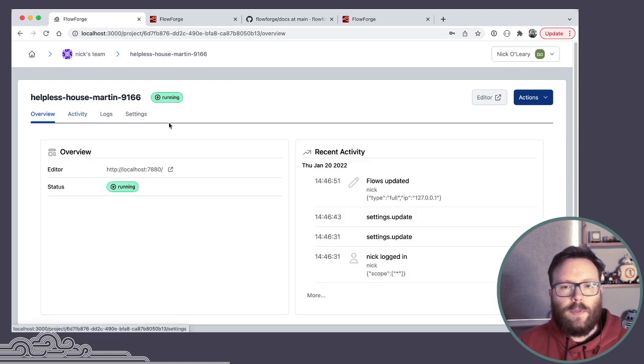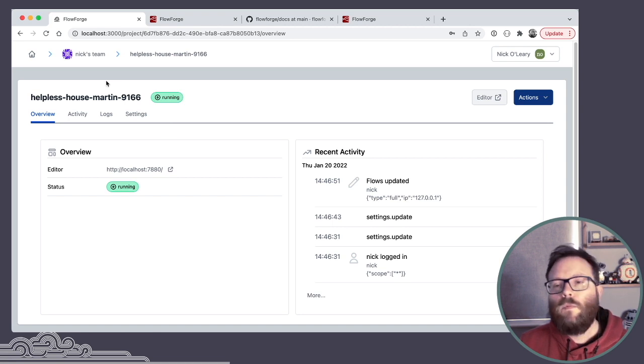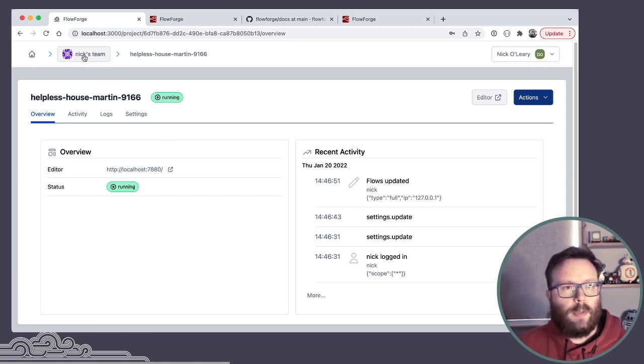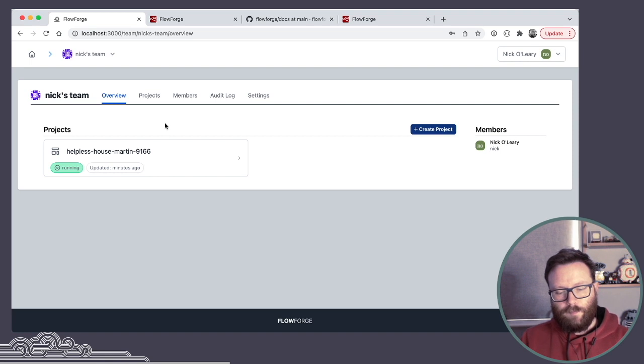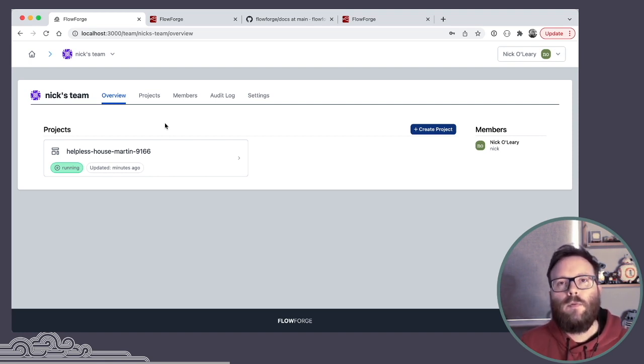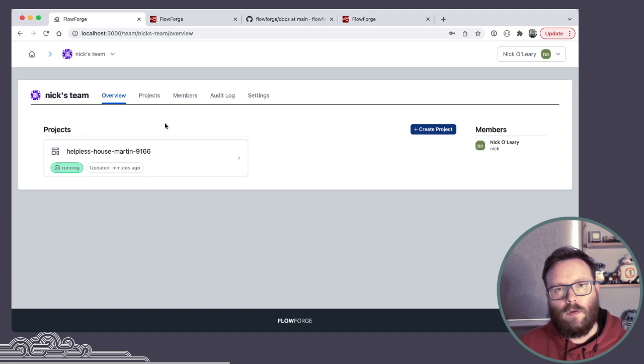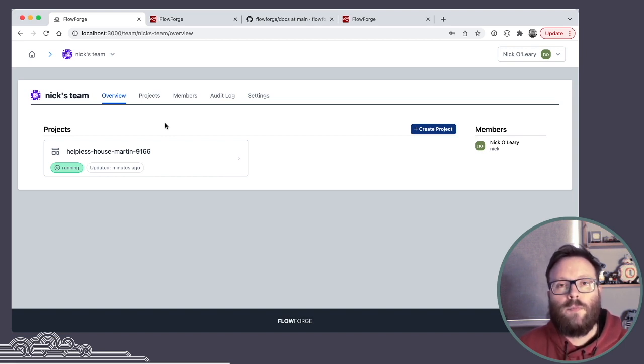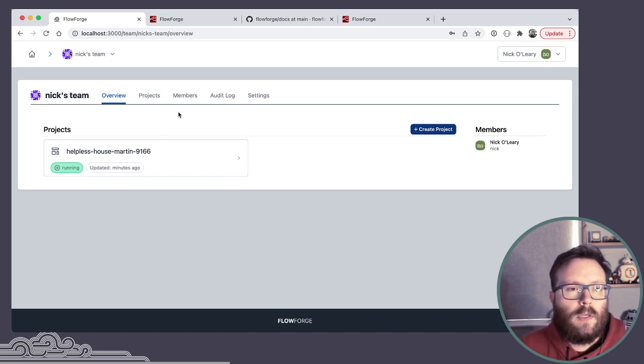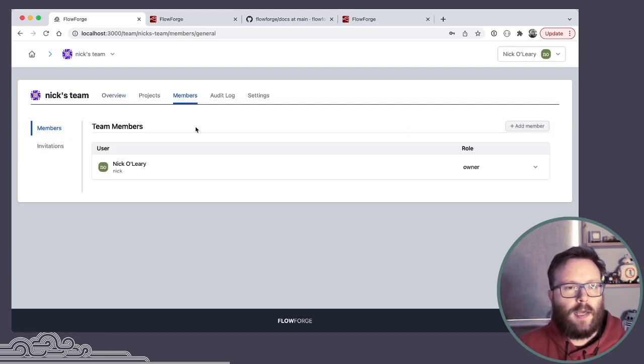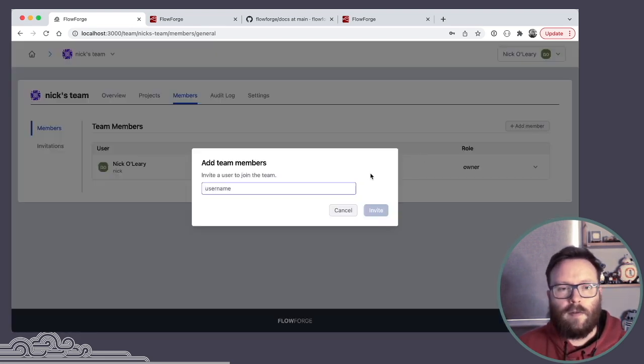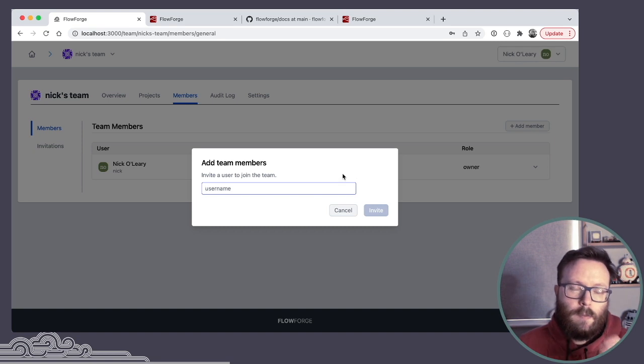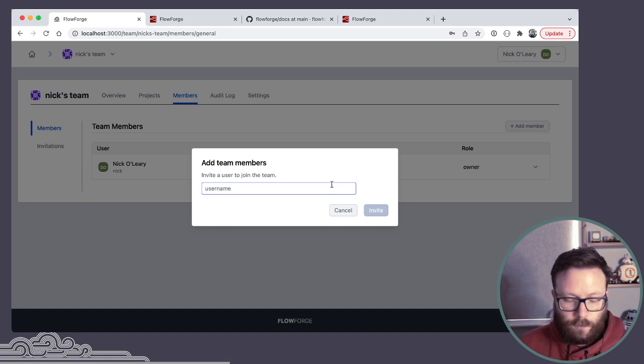So with that instance created, what else can we do on the platform? If we go back and look at the team, I mean, the idea here is very much around creating, helping people collaborate on Node-RED and organize development around groups of users. So from here, I can go to the members tab and I would be able to add additional team members if they were already registered in the platform.